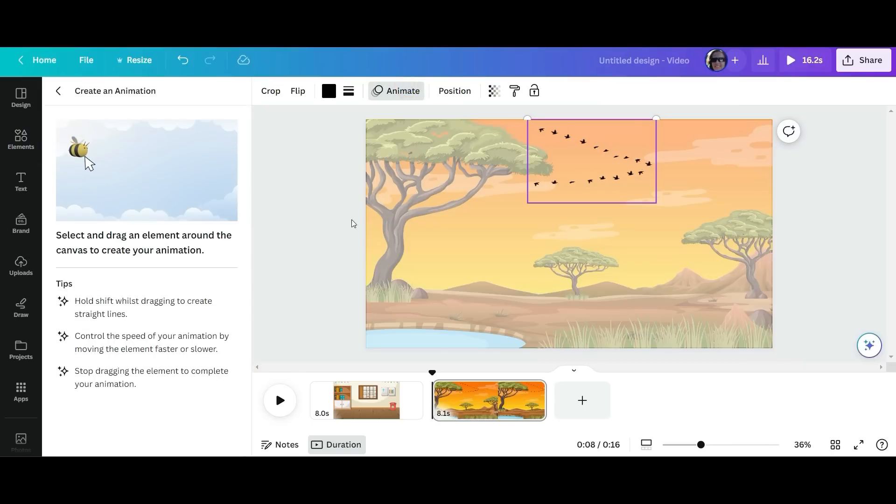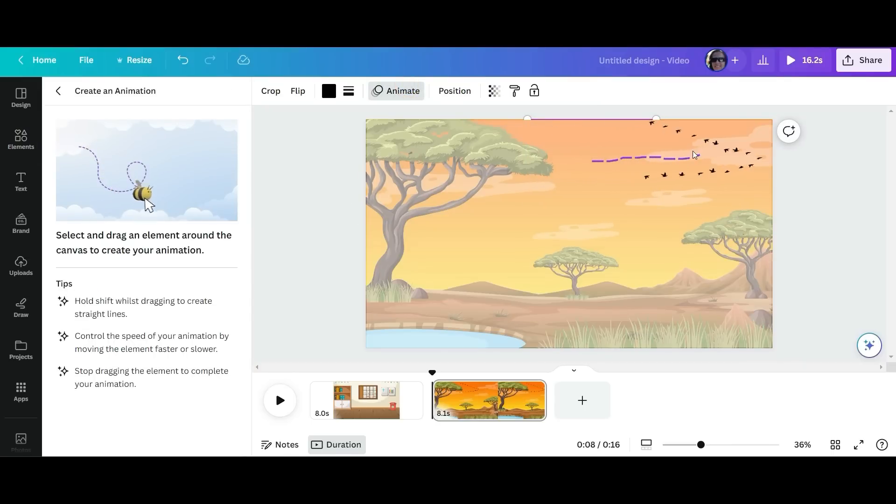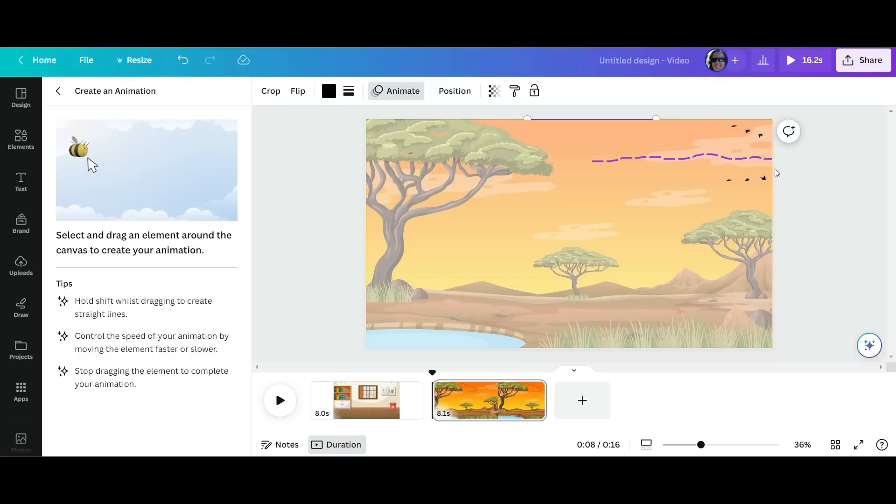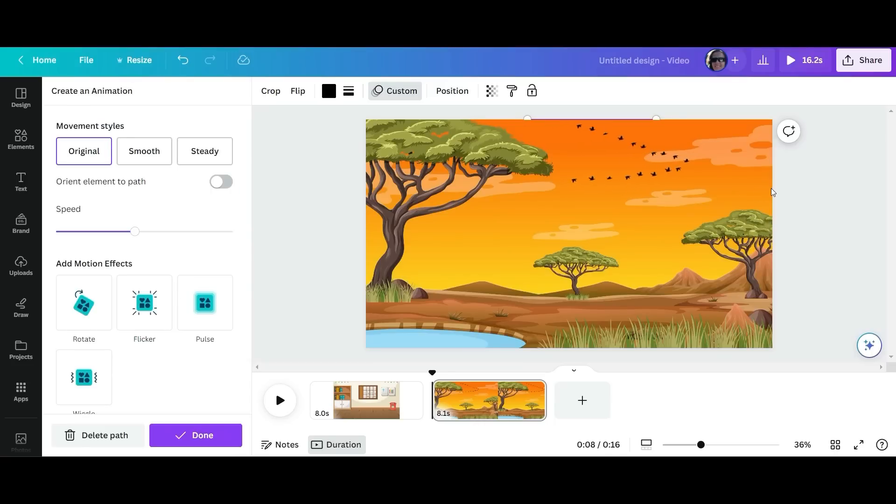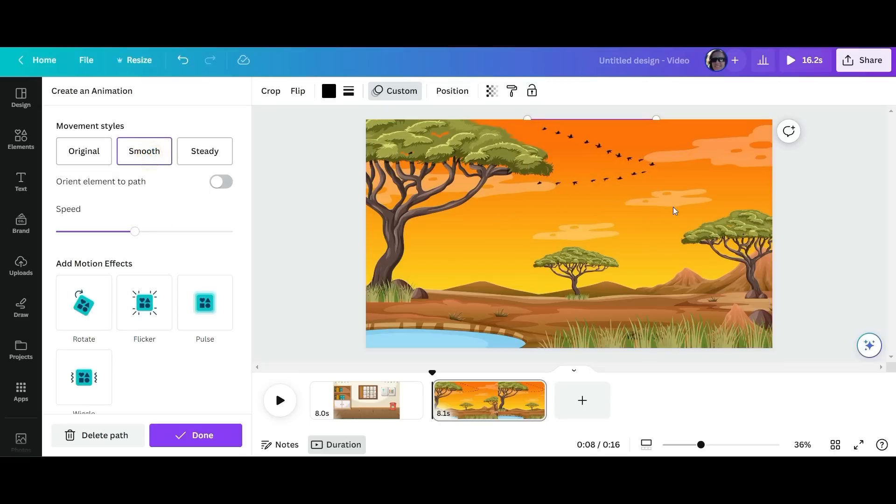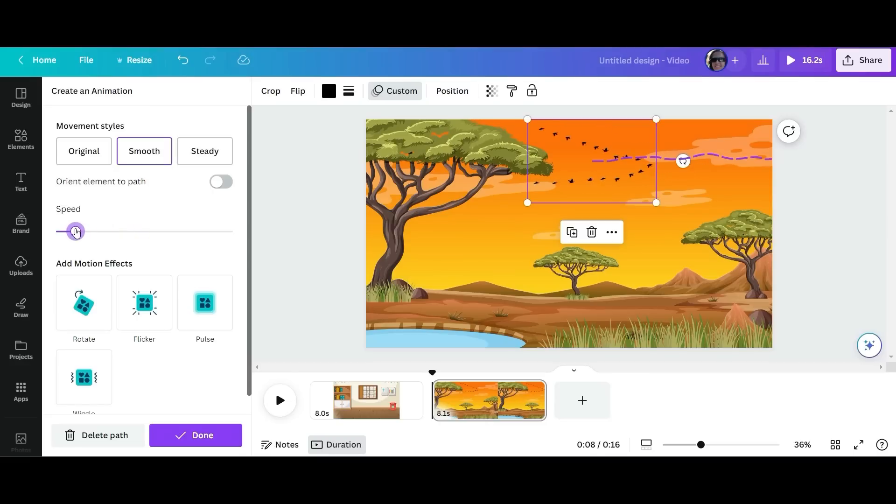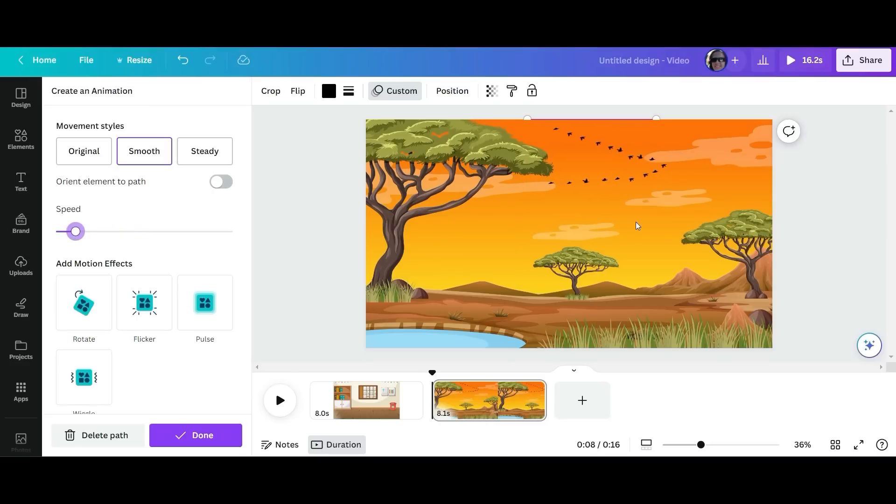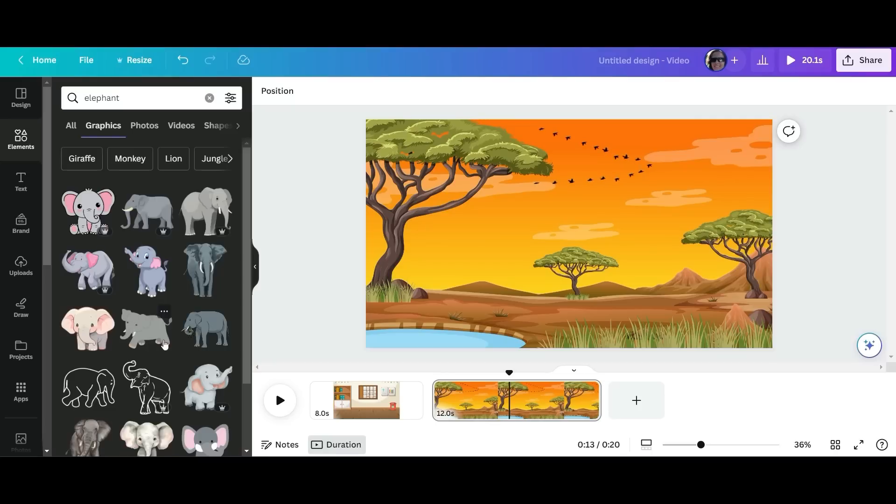But if we go to animate we can actually create a kind of track for this animation to follow. And if you just move it, click on it, move it, that's what's going to happen in your picture. You can decide if you want it to be original smooth or steady. Smooth just means it's going to smooth the motion. We can also slow down the speed. So this is where Canva is incredible.